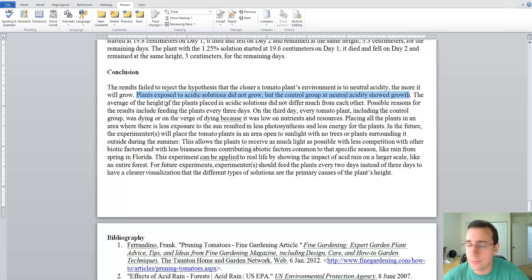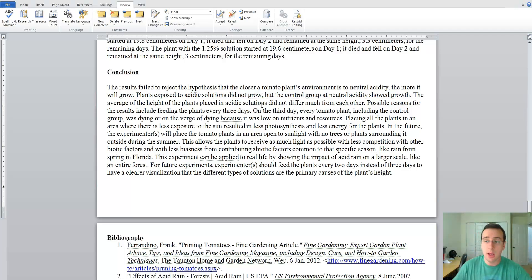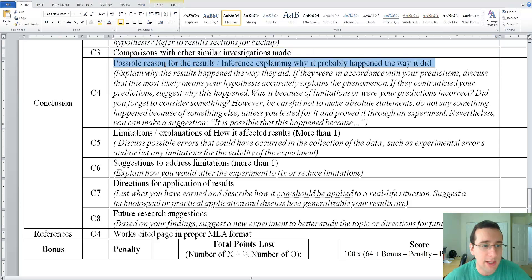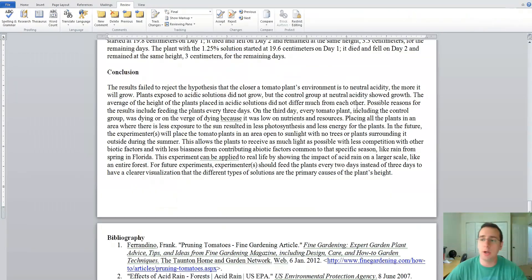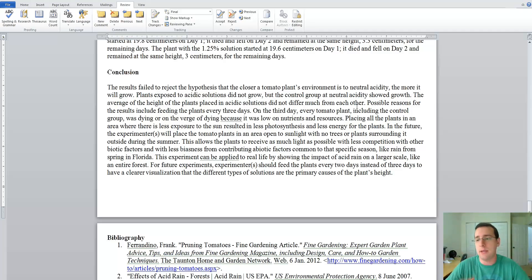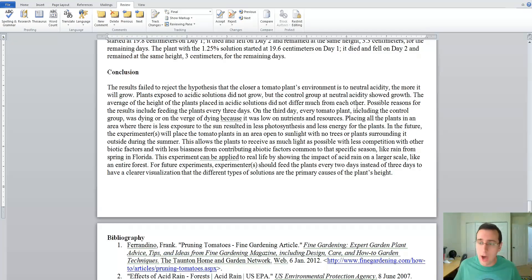The rubric says she should compare her results with other similar investigations, but she does not do that, so she loses that point. She never mentions whether classmates found similar things or whether other posted projects had similar results. The next rubric item is to explain a possible inference — why the results happened the way they did — and again she does not explain this. Although she talks about limitations, she never explains why the acid made the plant grow less, which is the same problem she had in her background.